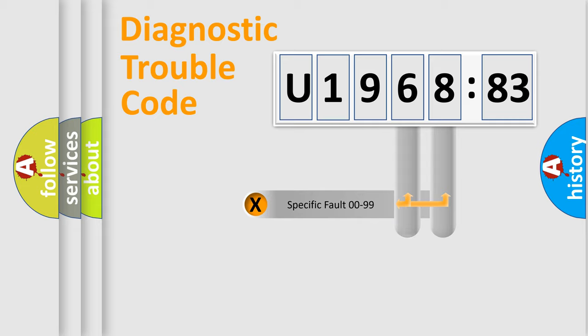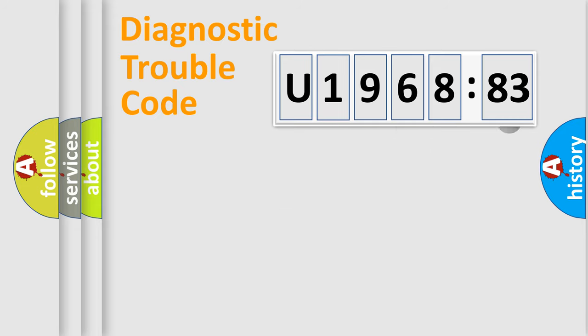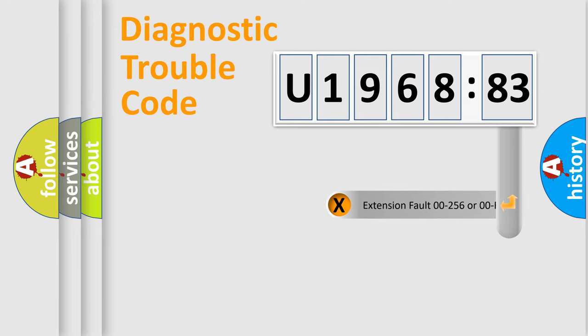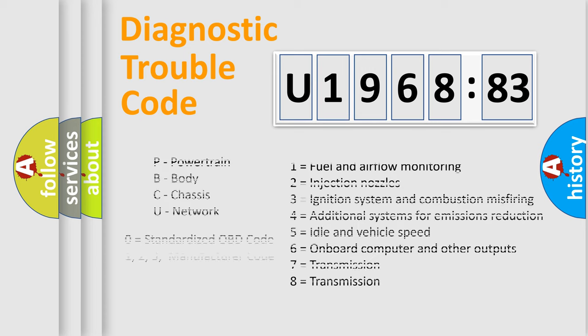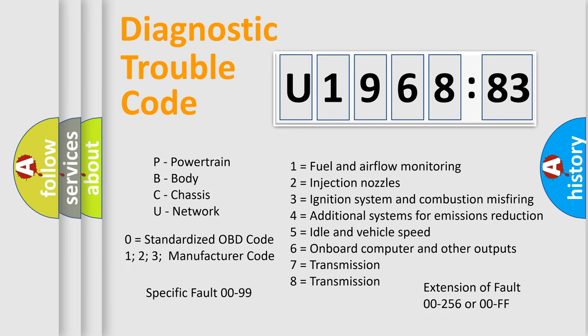Only the last two characters define the specific fault of the group. The add-on to the error code serves to specify the status in more detail, for example, a short to the ground. Let's not forget that such a division is valid only if the other character code is expressed by the number zero.